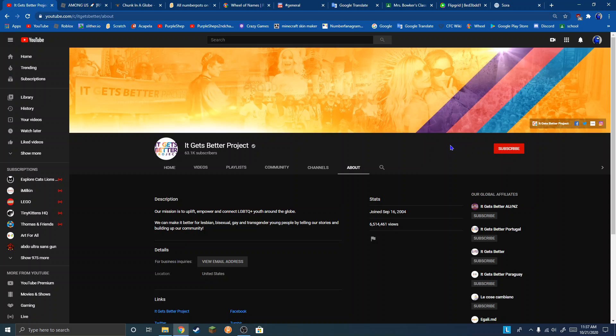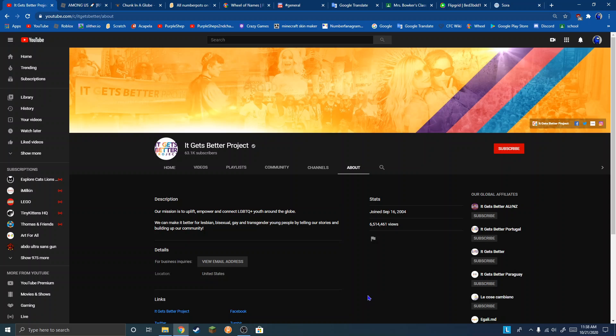They must have time traveled to make this YouTube channel in 2004. There's no way they didn't time travel to make this channel in 2004. I have no idea what's going on.